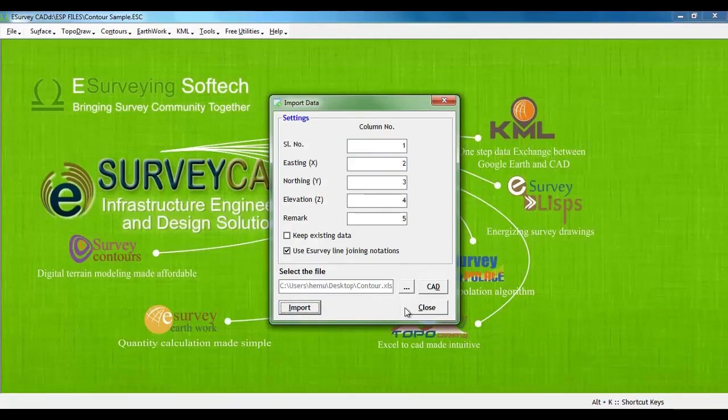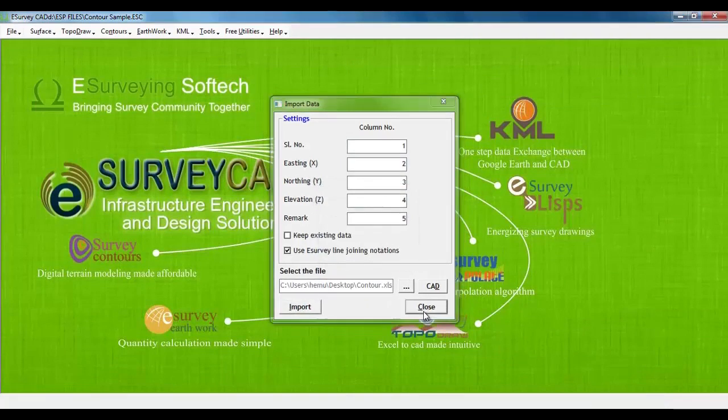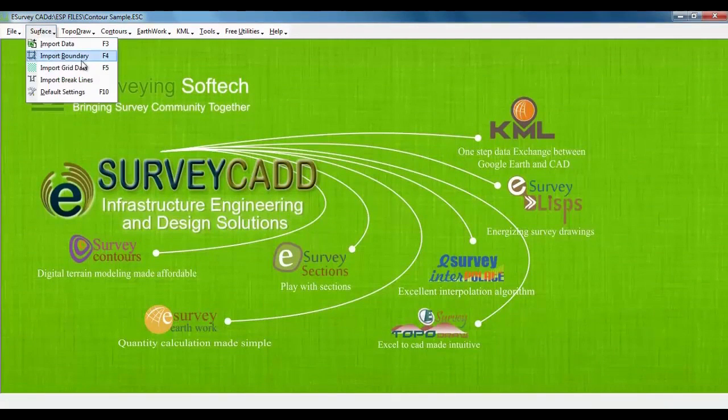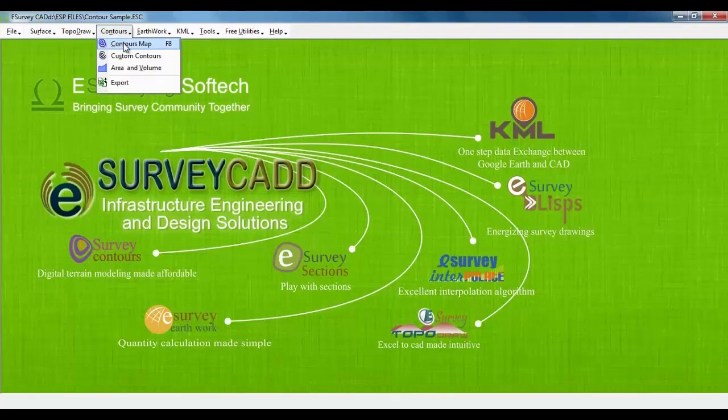If we have boundary data in CSV file, even that can be imported. In this demonstration, we will create boundary using the software only. Open contour map window from contour menu.